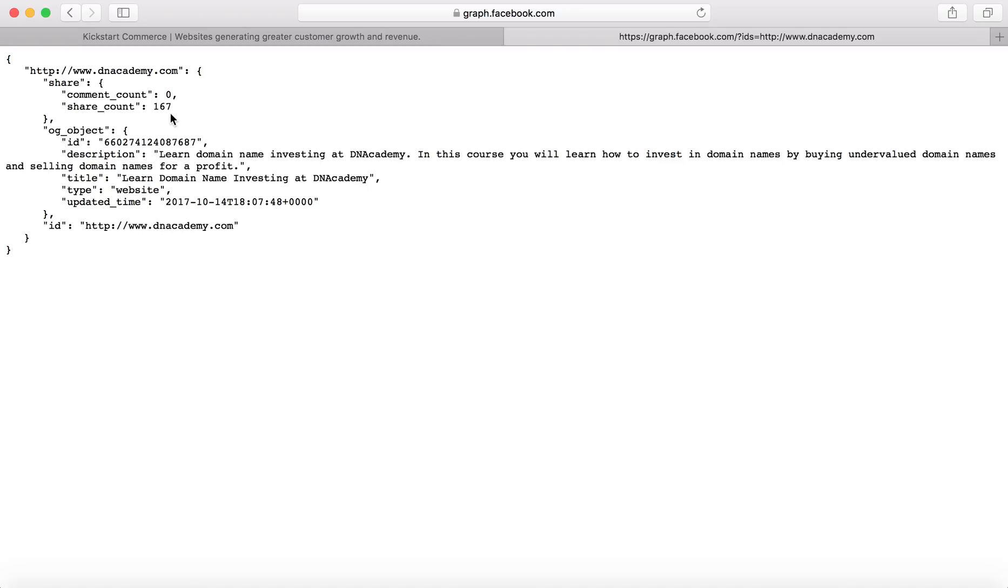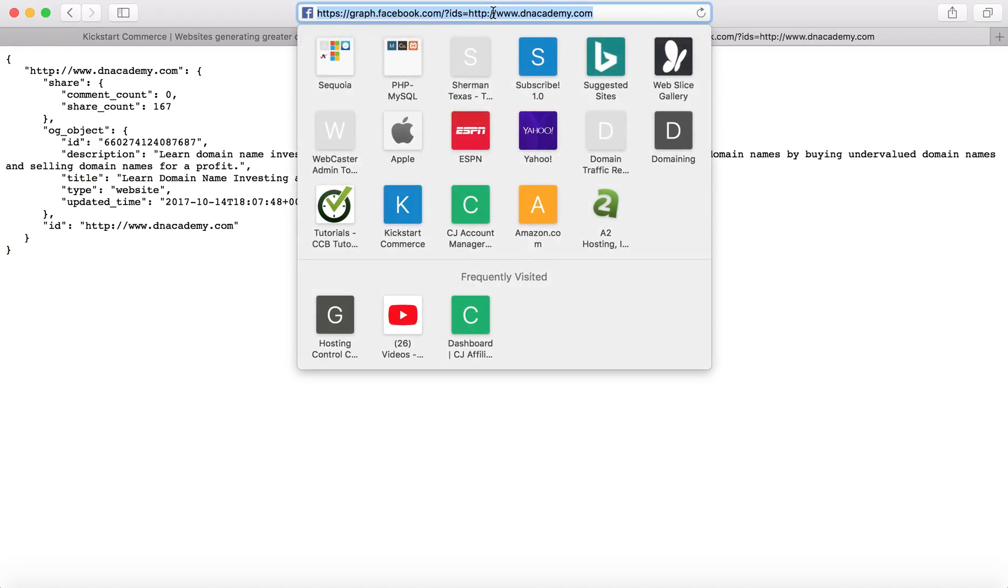So it is capable that you find a domain. So this URL dnacademy, let's say it has a Facebook page, then the dnacademy Facebook page and the dnacademy.com URL, they can have different likes.